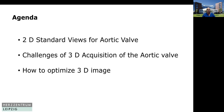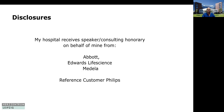During the talk, I will talk about the 2D standard views, the challenges of 3D acquisition, especially for the aortic valve, and give you some tricks on how to optimize the 3D image. My hospital receives consulting honoraria on behalf of mine from Advanced Life Science and Medela, and we are reference customers from Philips.